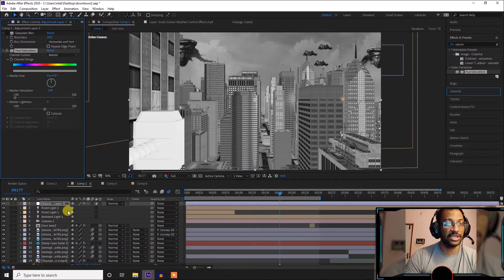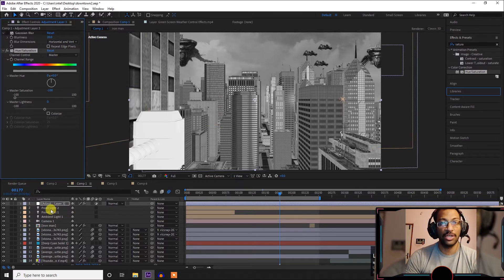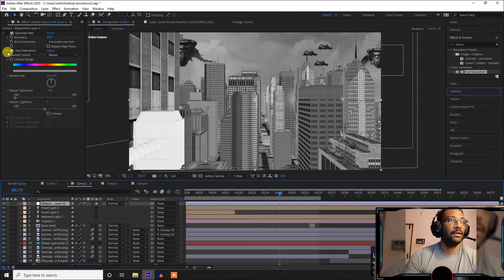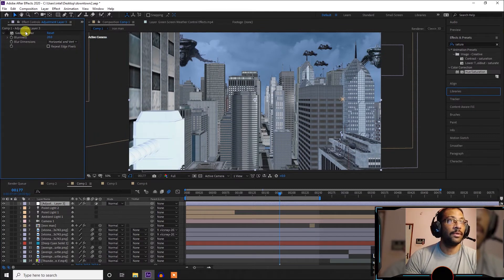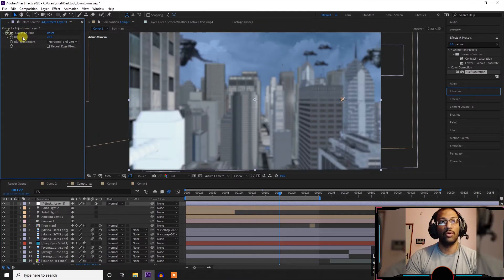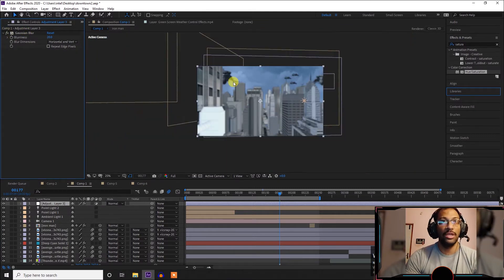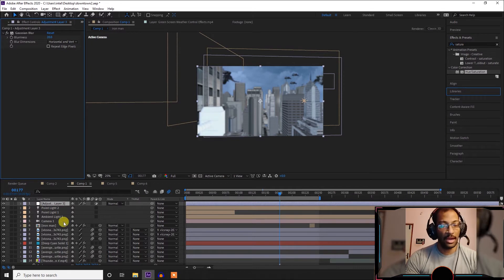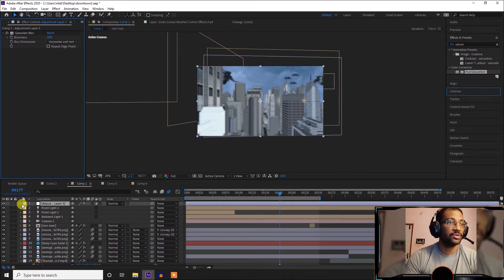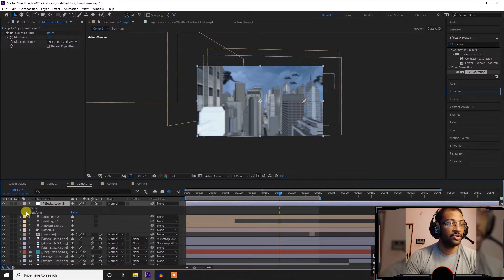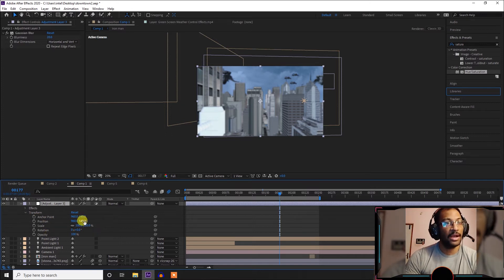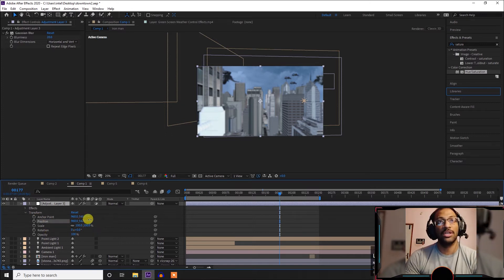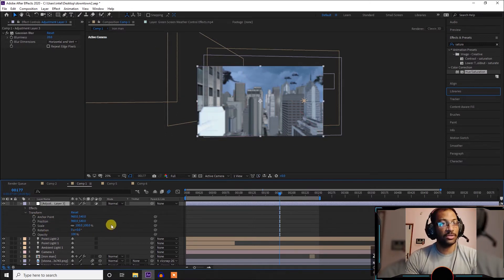We will use the adjustment layer and then do the move. So we have a composition area and the same properties. If we want to transform, we will do the same position. If we want to change the position, we will do the same position.